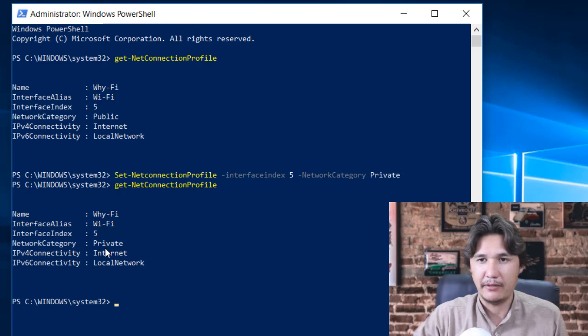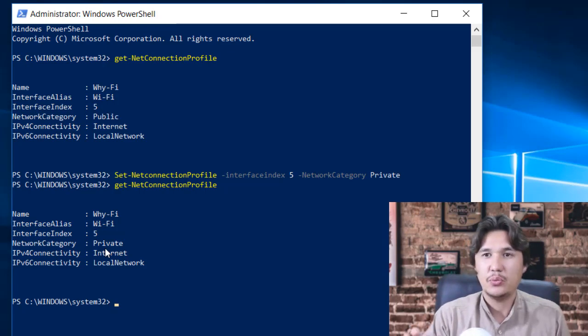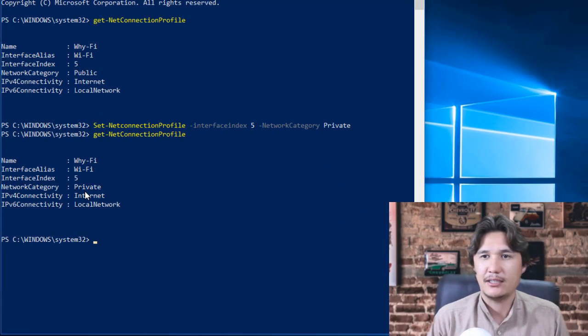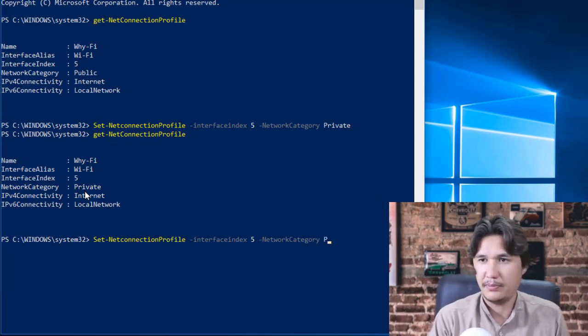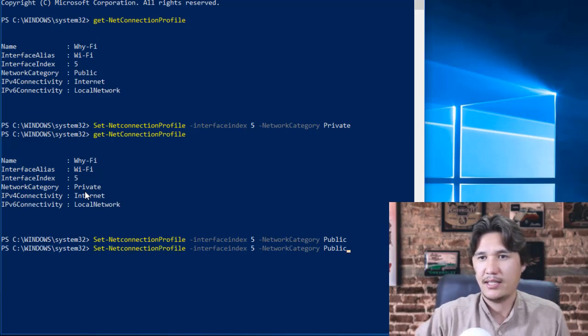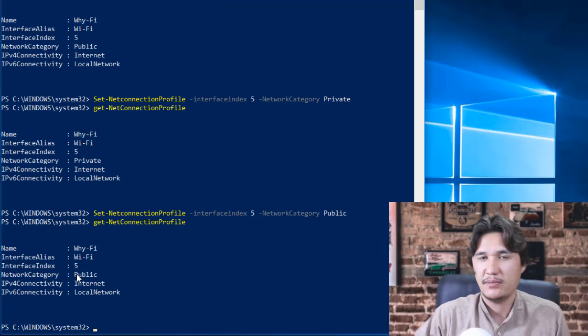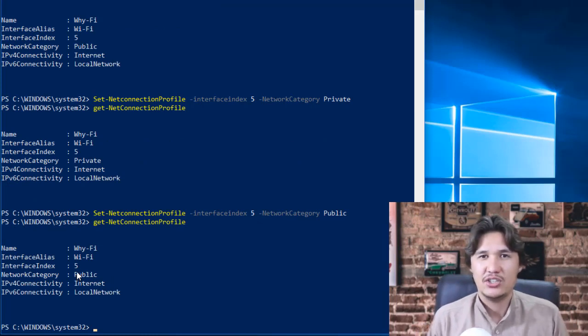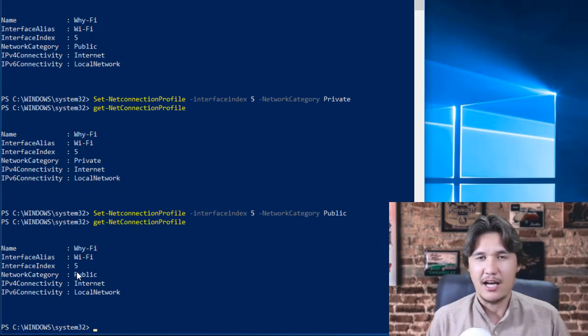Now once again if you want to change the Private to Public, then you will write in category Private to Public and enter. Now you can see that it is again changed to Public. Now that is how easily we can change our network type using PowerShell. I hope you like that video.